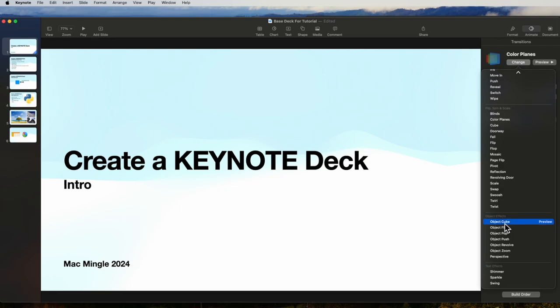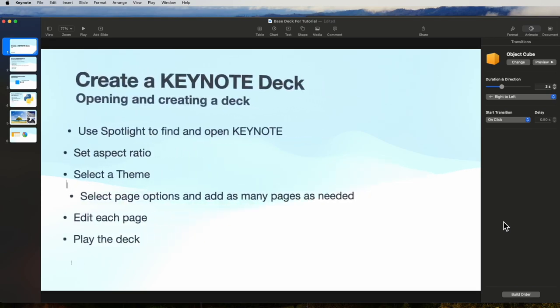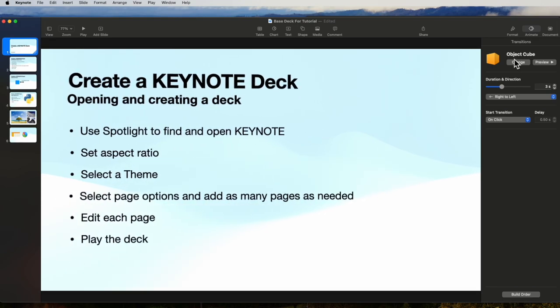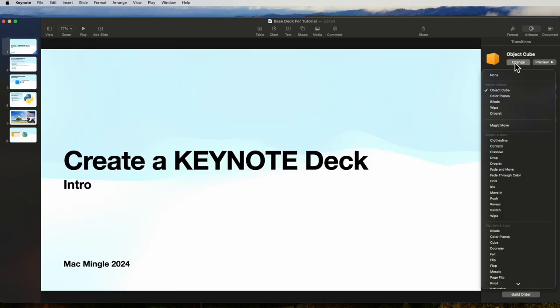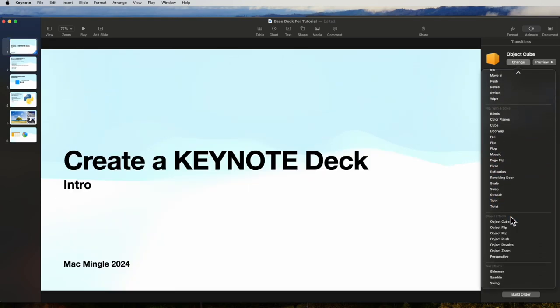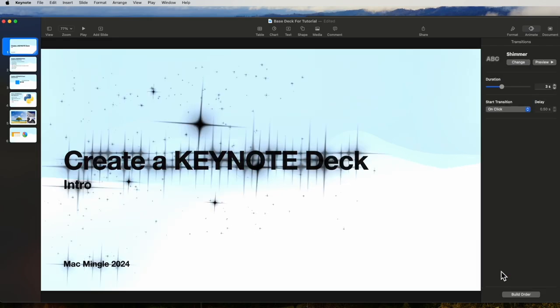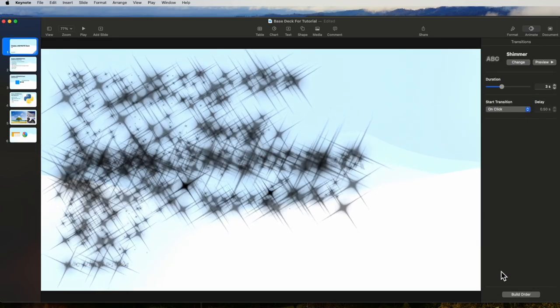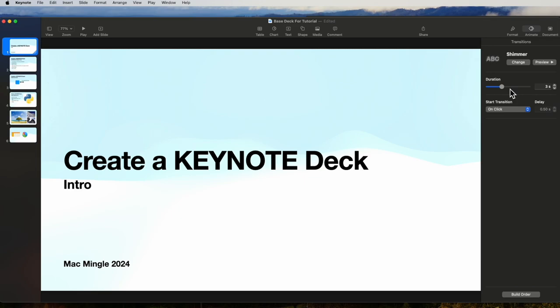I want to show three others. The object cube is interesting. And shimmer is interesting.